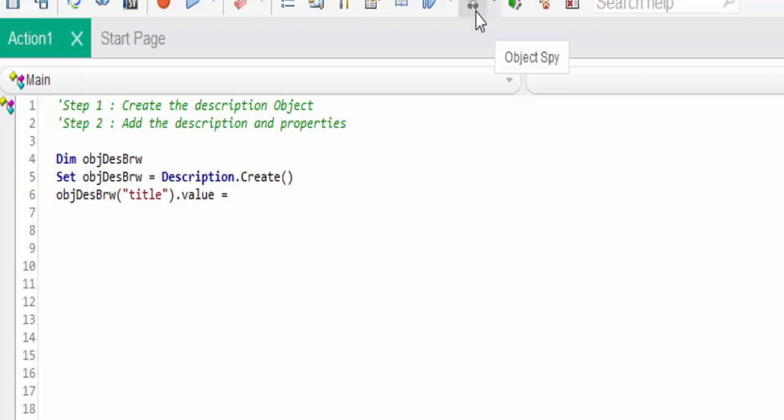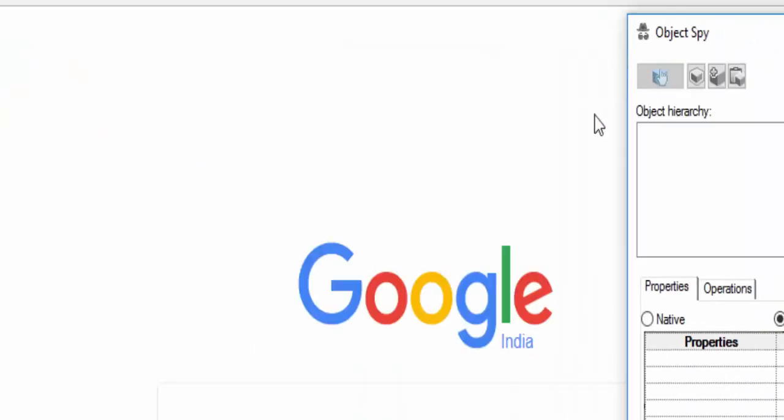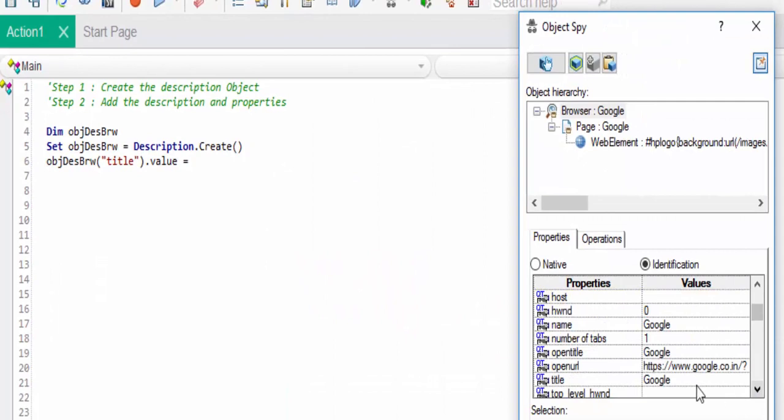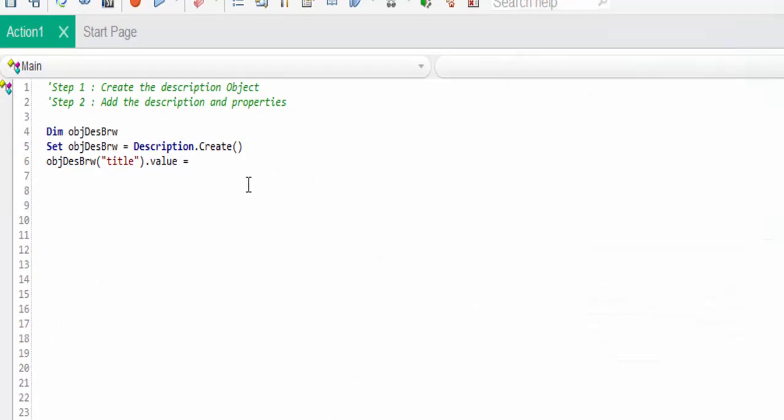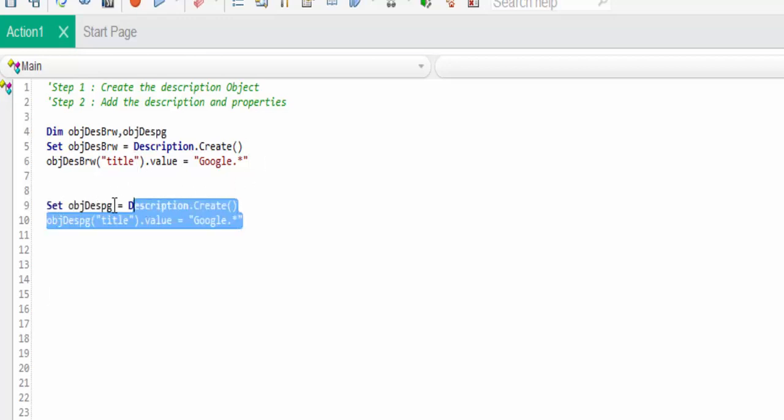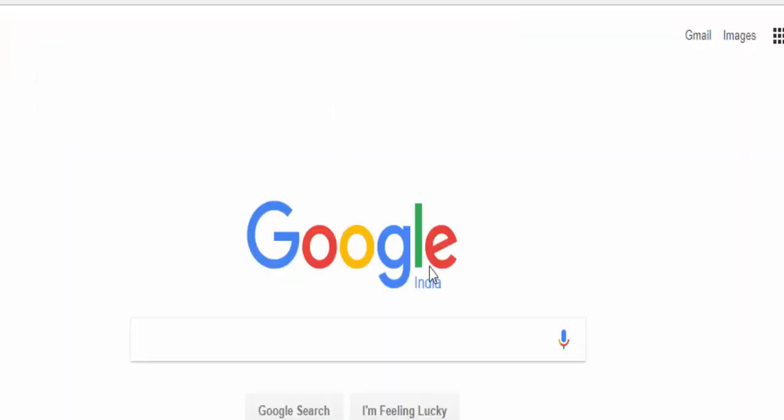The second step is add the description properties. For the browser we are going to give that title dot value equal to the unique value to identify this browser. The title is Google. I am implementing the regular expression.